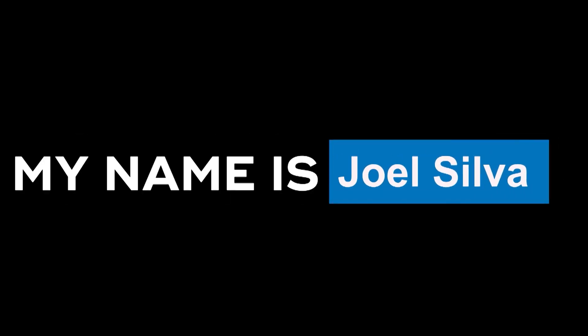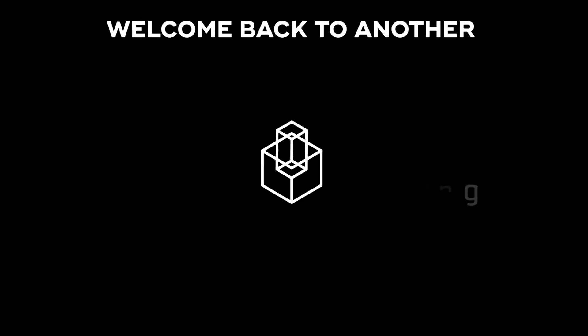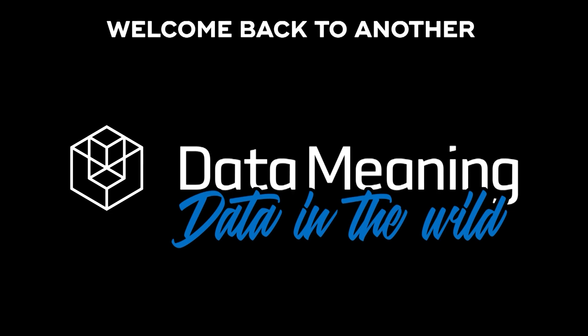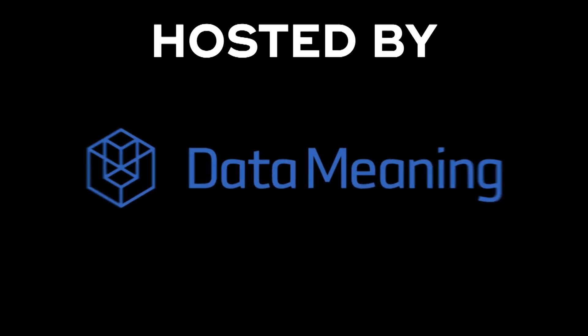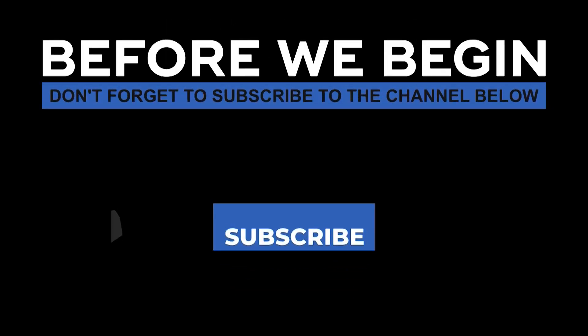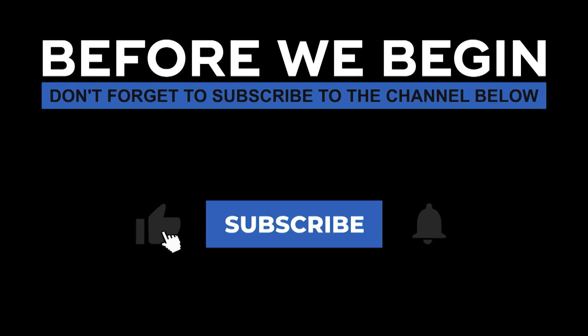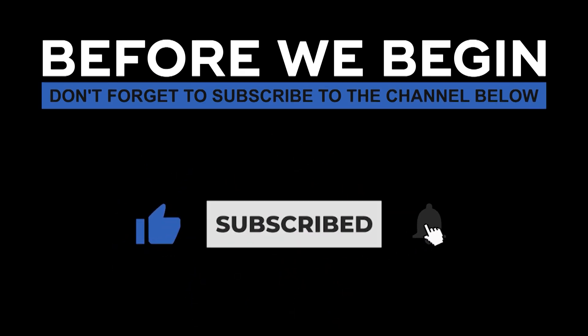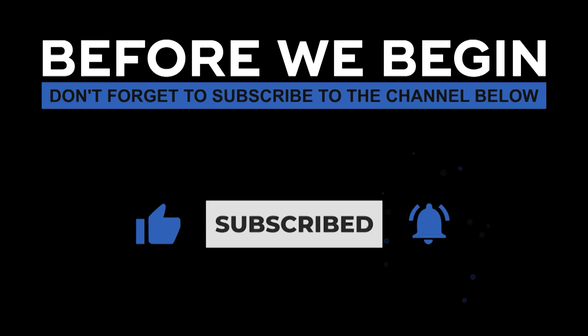Hi everyone, my name is Joel Silva and welcome back to another Data in the Wild episode hosted by DataMeaning. Before we begin, don't forget to subscribe to the channel below and click the bell to turn on notifications to be the first to know every time we upload a new video.